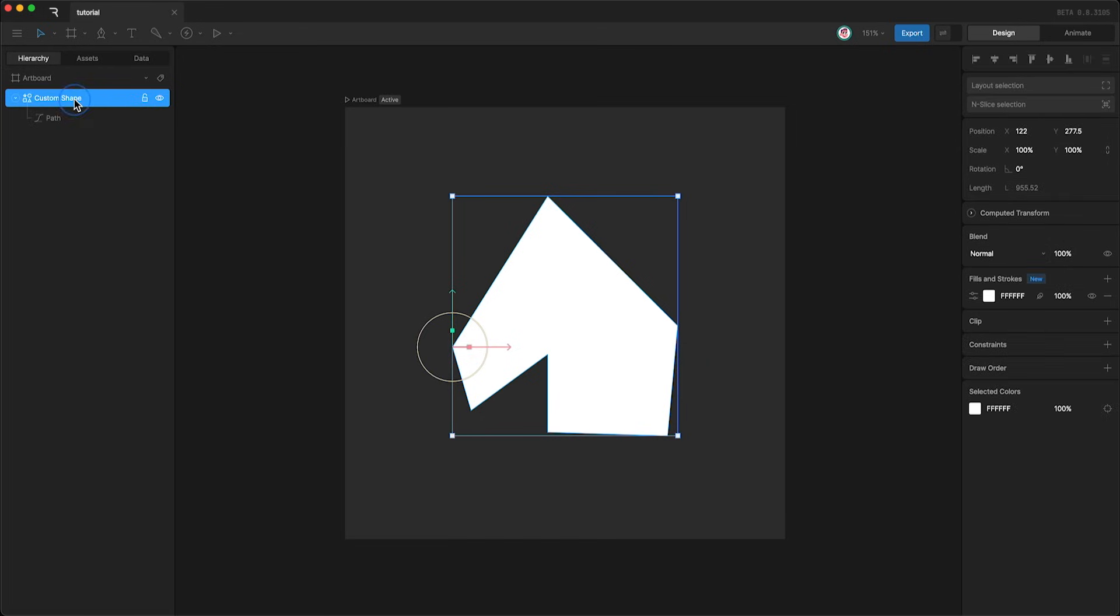Well, the shape layer lets us control aesthetic properties like fills, strokes, clipping, constraints, and custom draw orders.